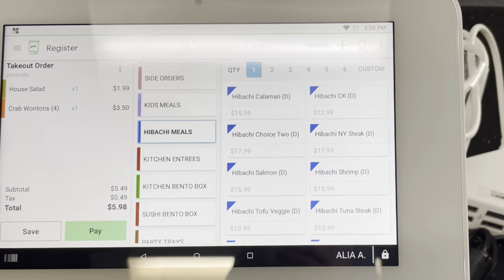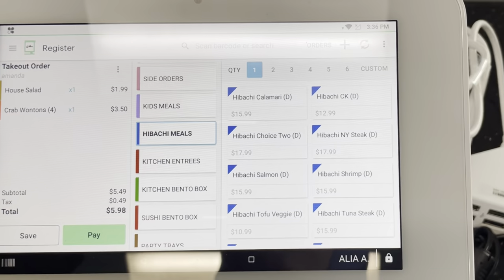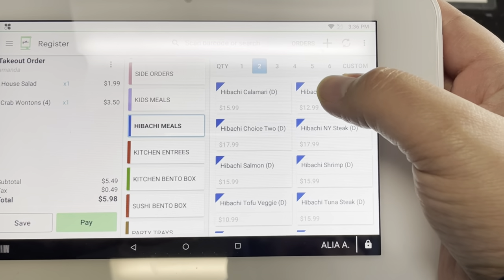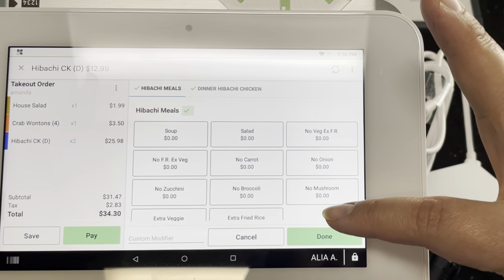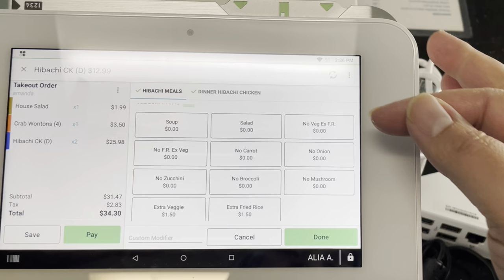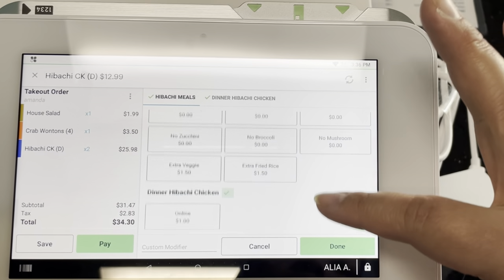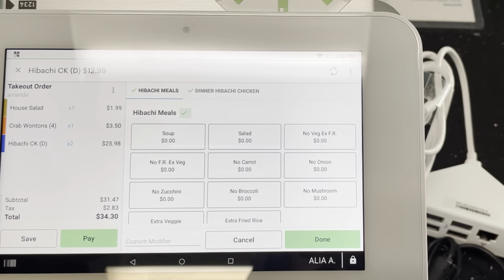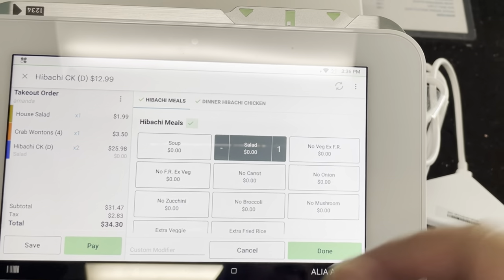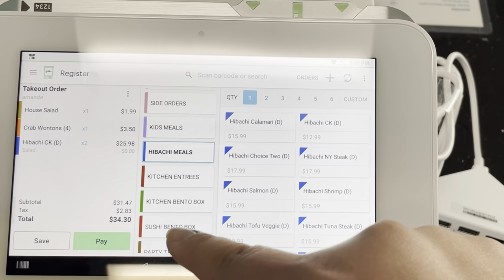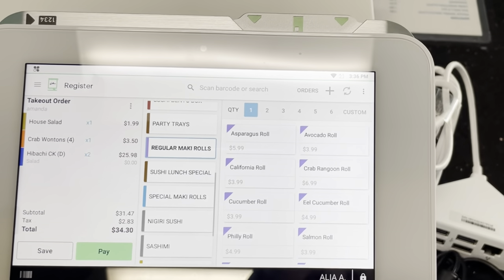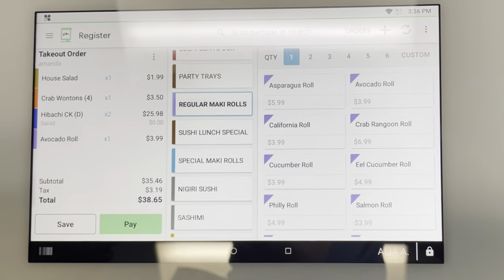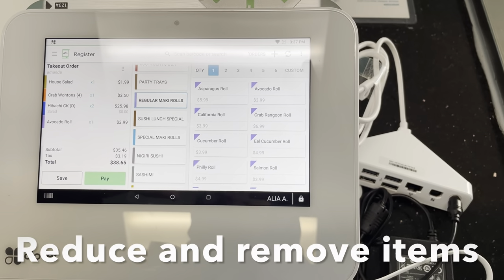Let's do a couple of hibachi meals. If you have two or three of the same things, you can go ahead and hit the Quantity — let's say two hibachi chickens. Then we're prompted to the modifiers, which has soups, salad, no veggie, extra rice, no fried rice, extra veggie, and of course the Online tab for online orders. For a regular order I'll do a salad, then hit Done. Let's do one regular maki roll — say an avocado roll — Done. This is how it looks once you've punched the items in.